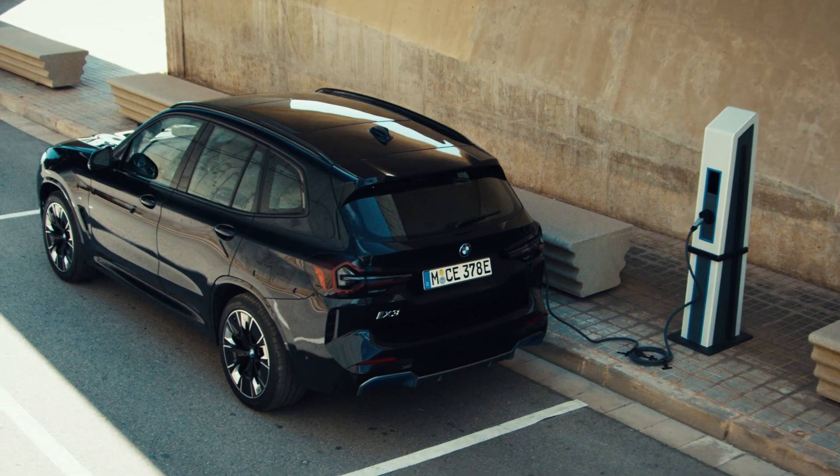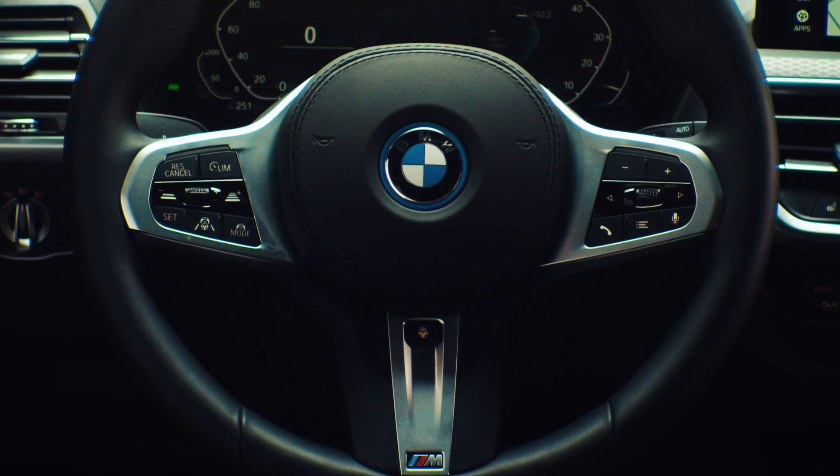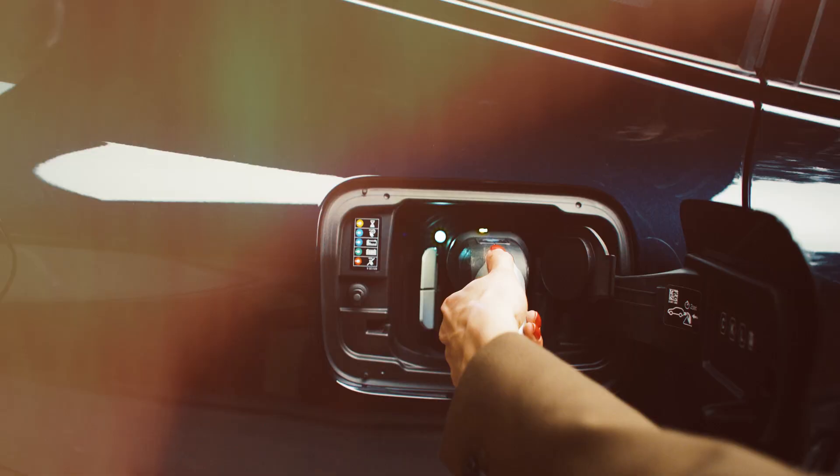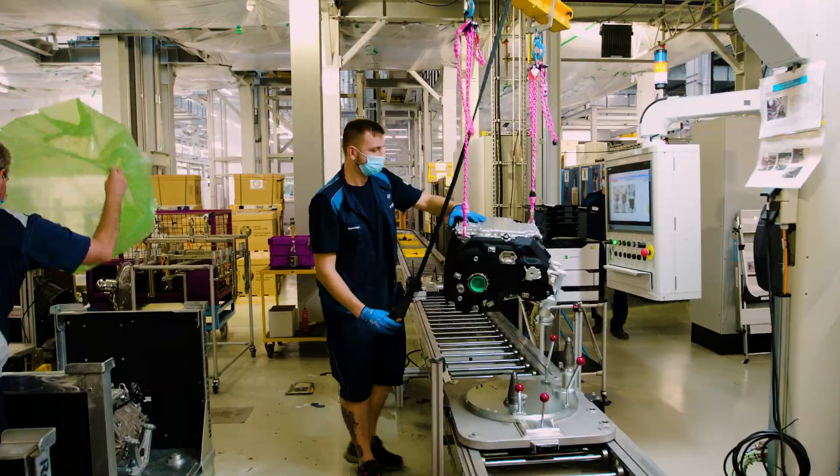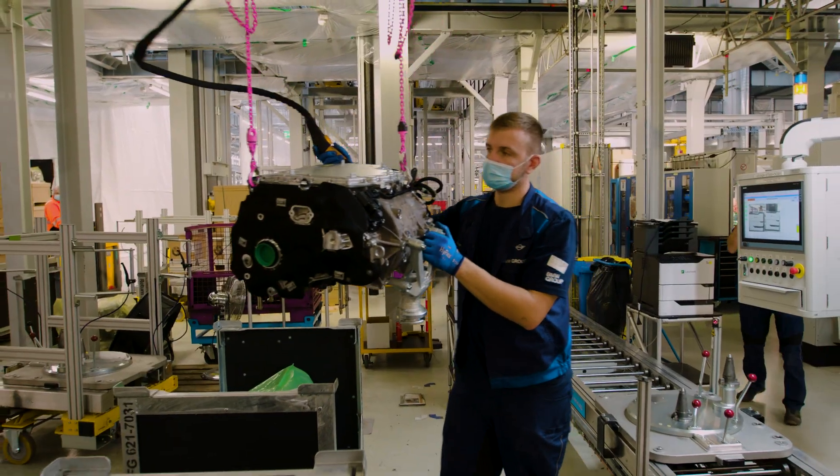Our biggest challenge so far is the transformation from the combustion engines to the new electric drive systems which require completely different production processes.